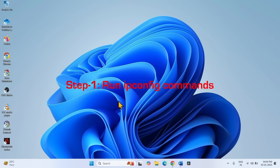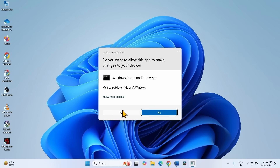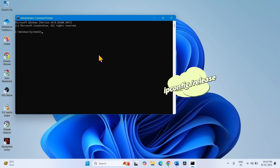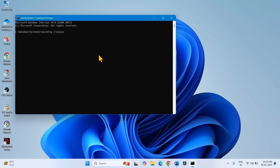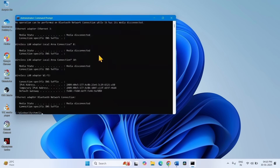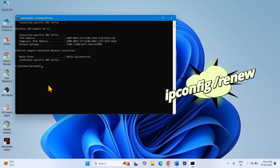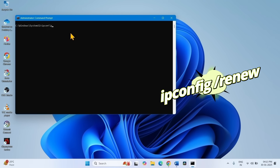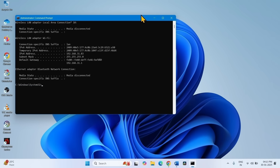Step 1 is to run ipconfig commands. Click on Search and type cmd. Right-click on Command Prompt and select Run as Administrator. Click Yes on the User Account Control popup. Type 'ipconfig /release' and hit Enter. Then type 'ipconfig /renew' and press Enter.